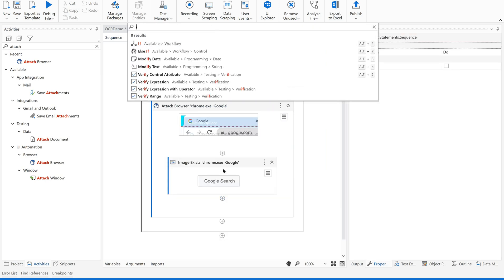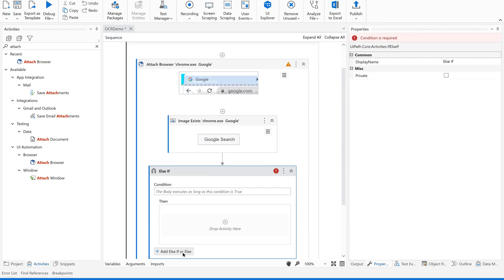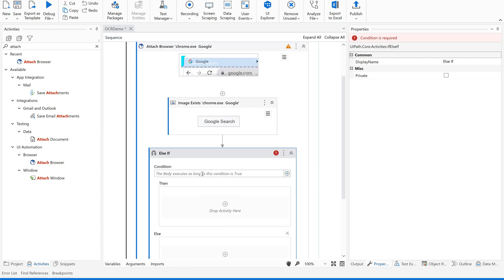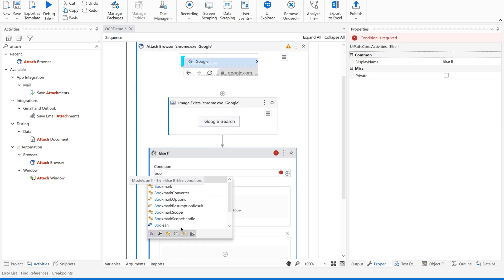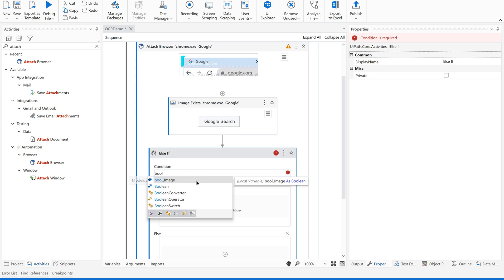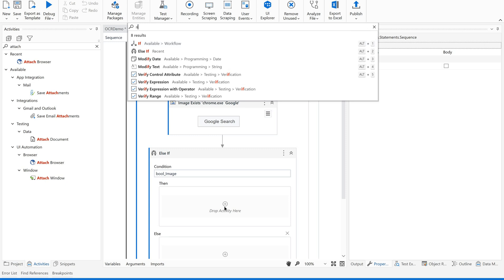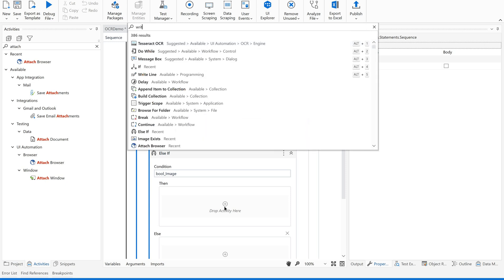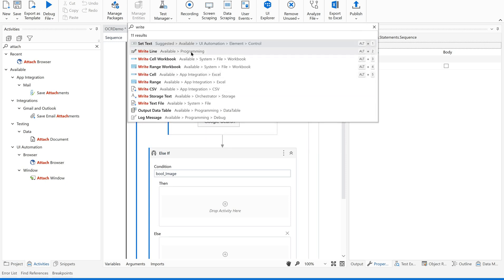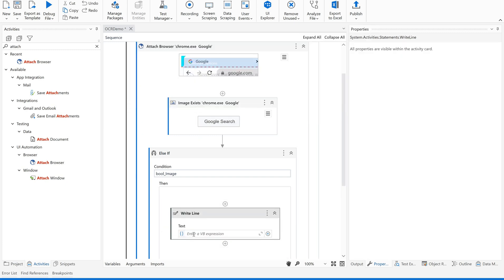Let us change the scope of this. Now let us have an if condition. I'll be checking for the boolean variable 'image'. If it is existing, I'll add a message box in the then block saying 'Search button image exists'.